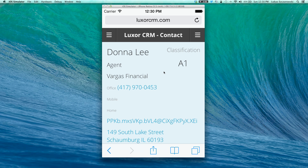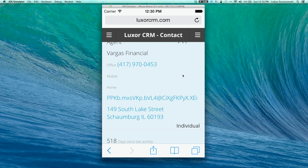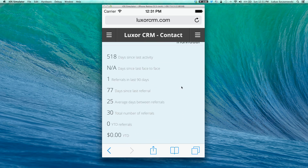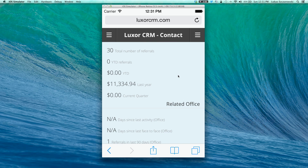I would like to point out that depending on the environment or industry that you're in, the contact form may be different once you log into the Luxor environment. The main information on the contact form will always include the contact name, the position, the company they're associated with, their phone numbers — which will be hyperlinked so that clicking them automatically dials the number — email address, again hyperlinked, and of course address, which is hyperlinked to your maps on your device. The information further down will be specific and dependent on the database you're running on your desktop environment.